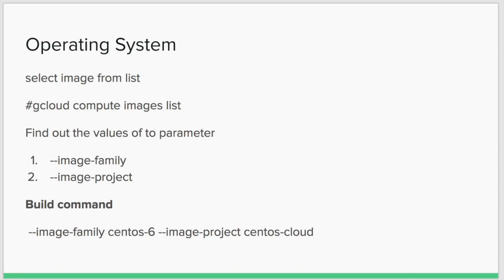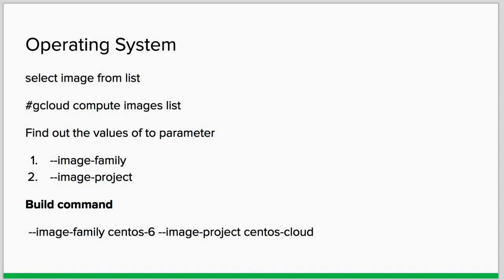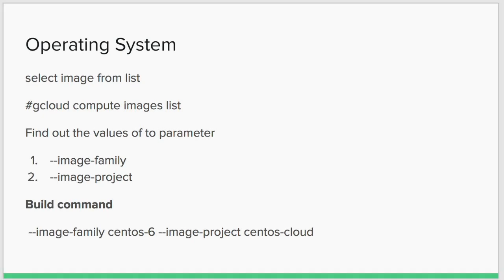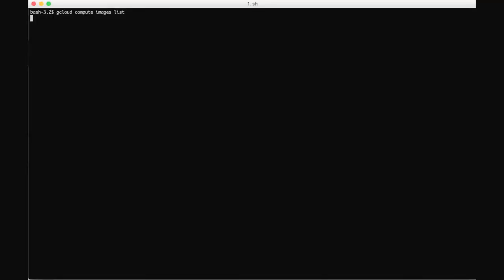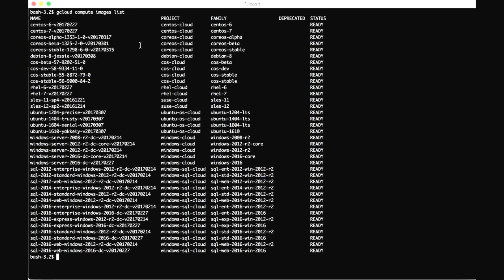Now we have to identify the operating system we want to use. There are two parameters: image-family and image-project. The family could be CentOS, Debian, or Ubuntu family, and the image-project is decided accordingly. Run the gcloud compute images list command — it will give you a list of all operating system images available on Google Cloud with their name, respective projects, and respective families.